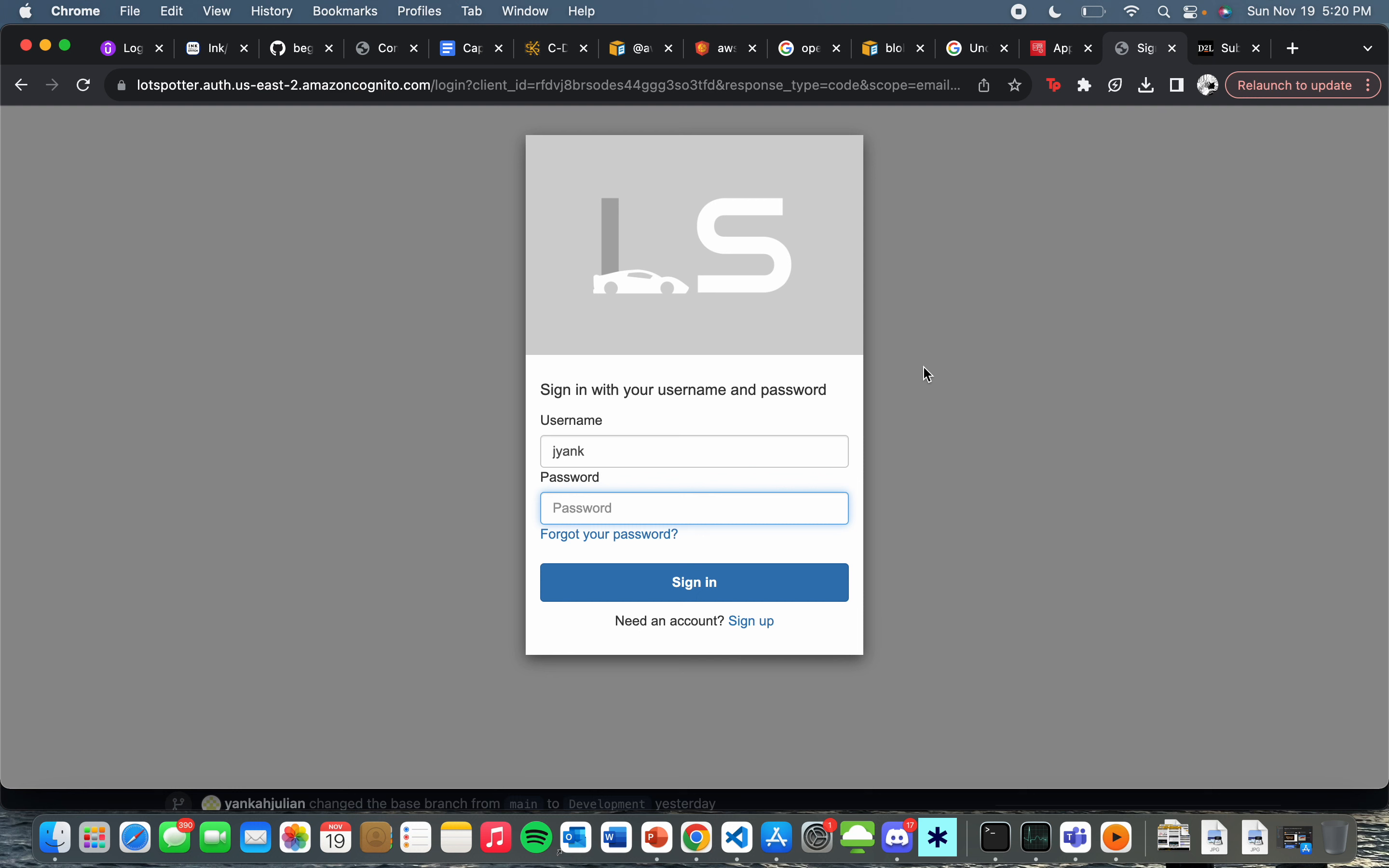This right here is the page you will initially be met with when trying to access the web application. It is hosted on Cognito, which this entire project is hosted on, thanks to AWS.